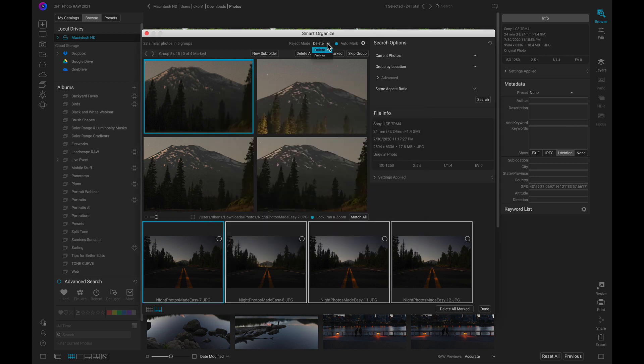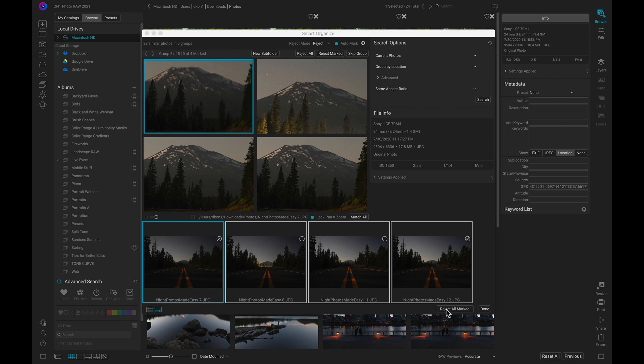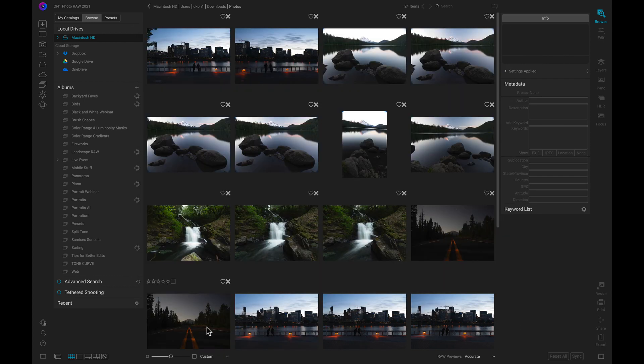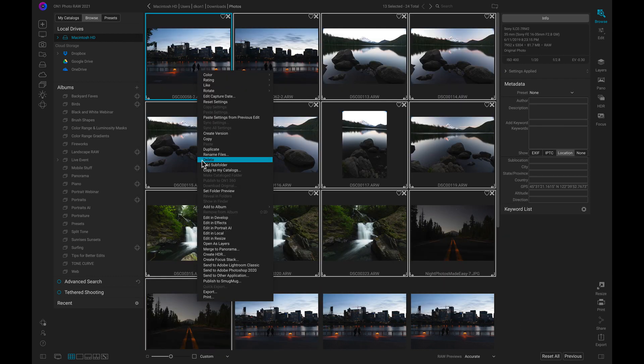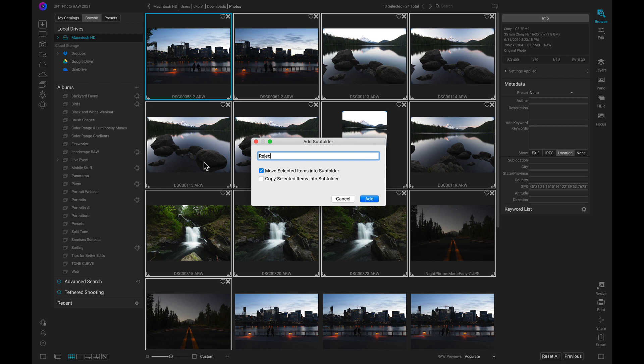I actually want to flag these images as rejects for now, rather than deleting them. I'll apply these settings, and then I'll just toss these images into a rejects folder, just in case I need to access them later.